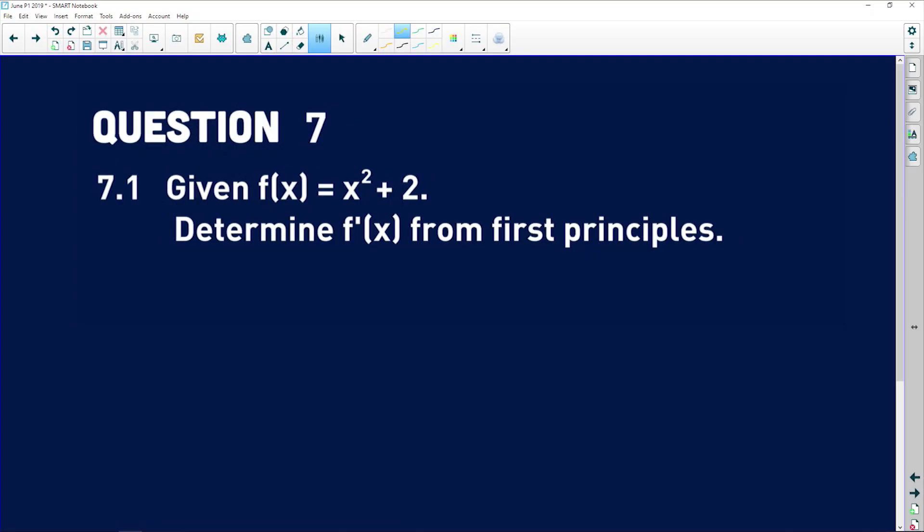Question 7 is when we start looking at actual proper calculus and derivatives, so let's just jump right into it. 7.1 says: given that f of x is equal to x squared plus 2, determine the first derivative of f of x from first principles.